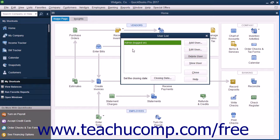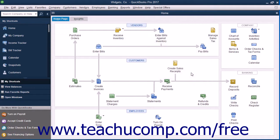When you are finished with the User List dialog box, you can click the Close button within it to close it.